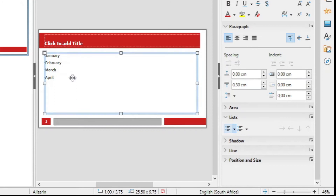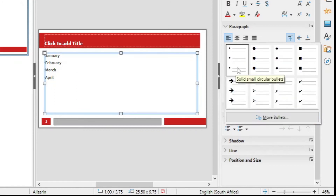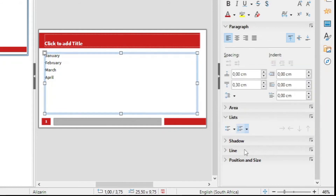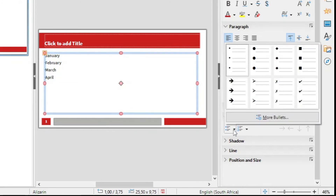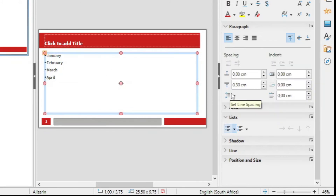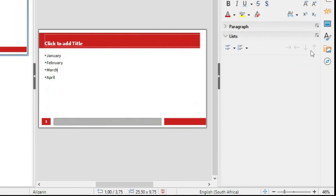OK, there it is — bulleted text. We can change the bulleted text and just make it these big arrows. There you have it.